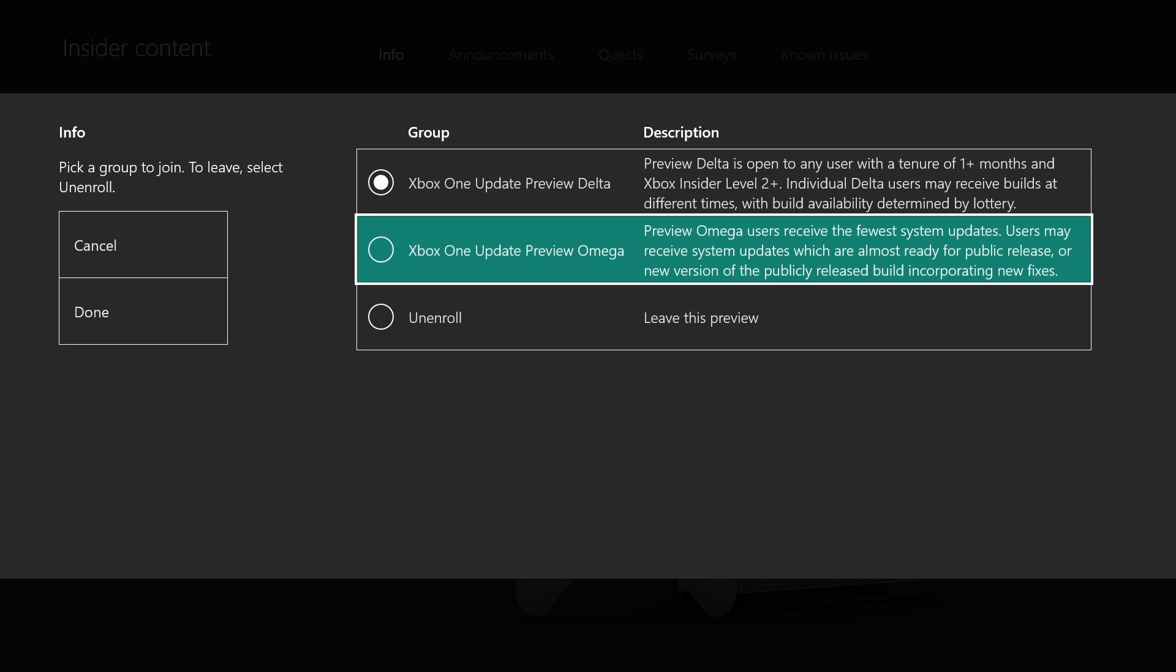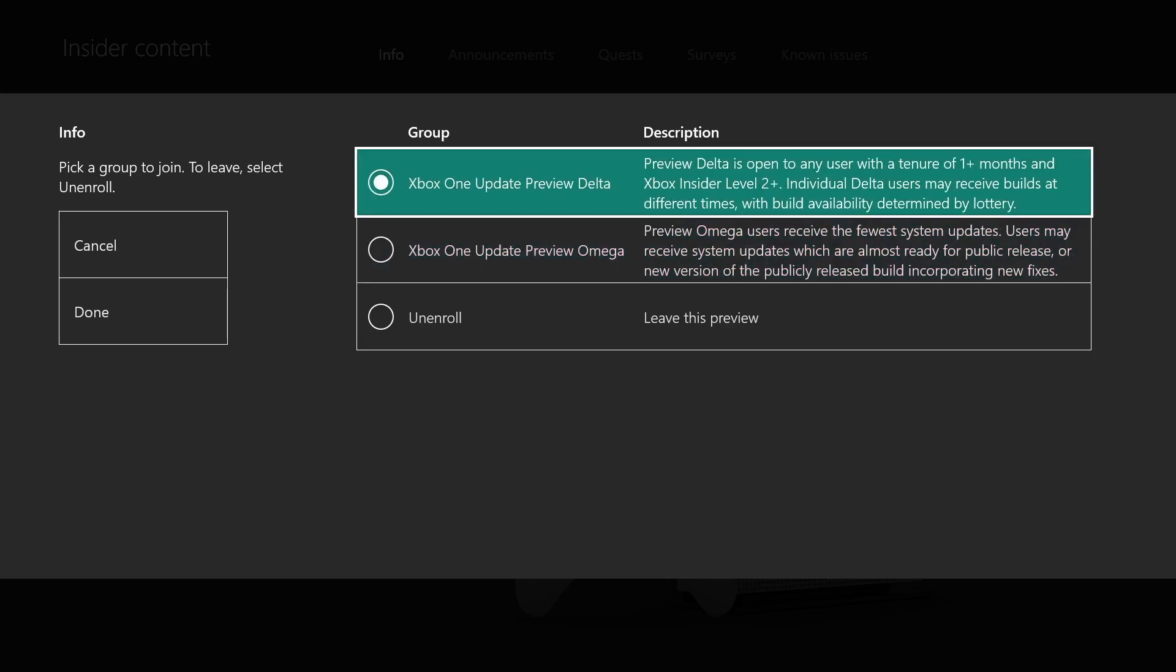Beta tier gets them after Alpha. Delta gets them after Alpha and Beta. Omega gets them last. The number of points you have and how long you've been in the Insider program dictates which group you're in.